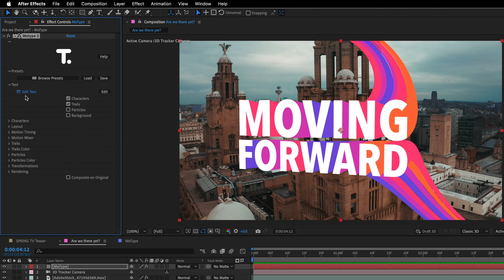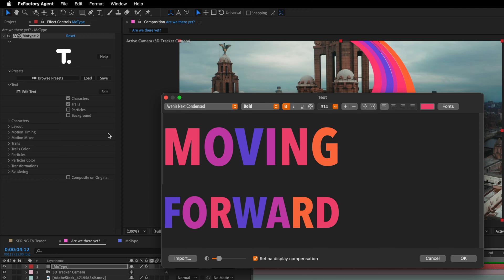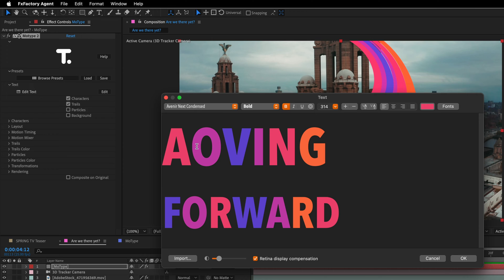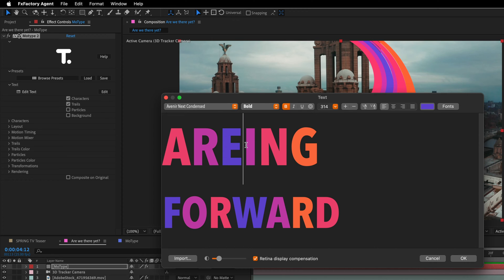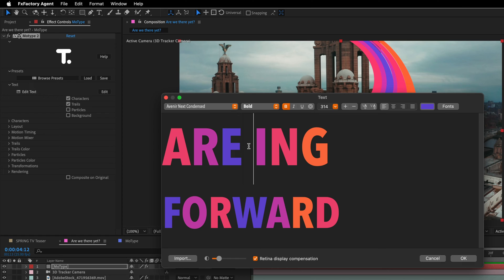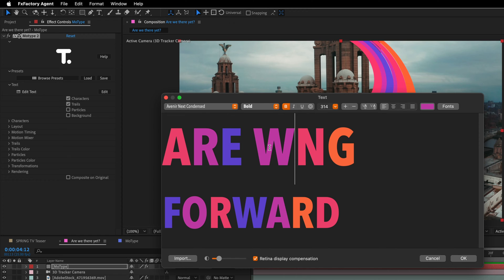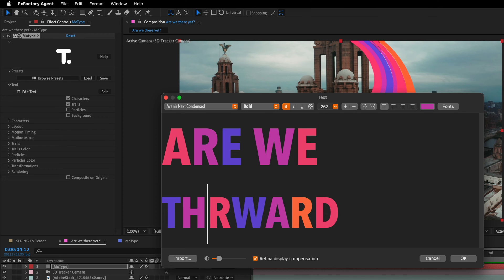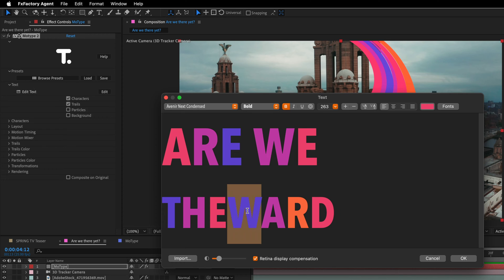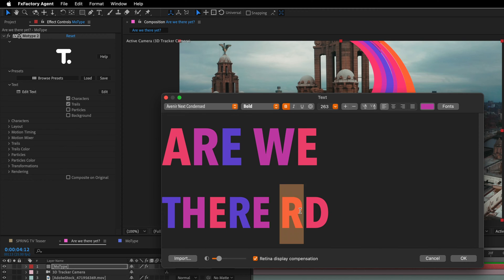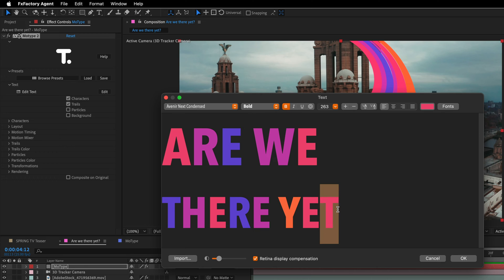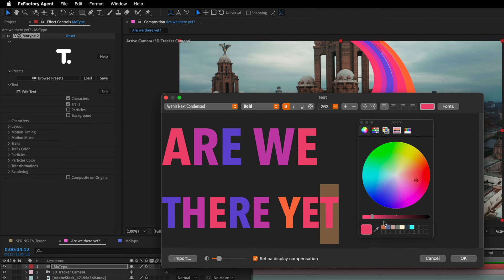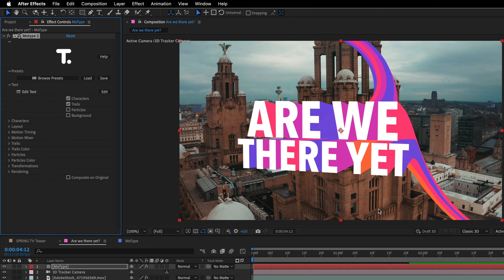So let's start by clicking on Edit Text and modify the text that we have here. What I want to say, instead of moving forward, is Are we there yet? So what I'm doing here is I'm selecting each one of the different characters and modifying it. And this is because the colors in this preset are going to be used for the motion trails. So in case of the T here, I'm going to select it, then click on the color swatch and sample, let's say, this color from the colors that I have. And then I can click OK. I'm going to add the question mark in a separated stage.